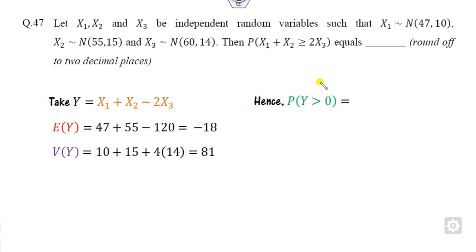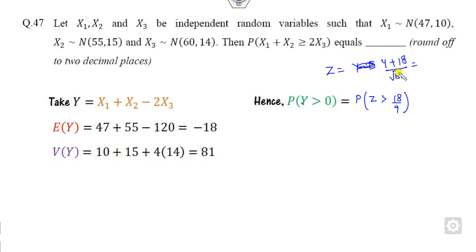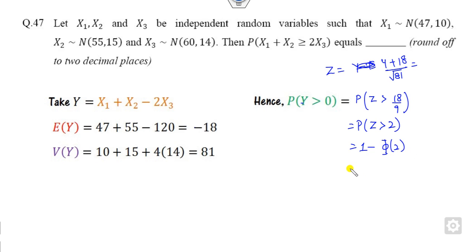Now your target is to convert Y into the Z-score. So: (Y - E(Y)) / √Var(Y) = (Y - (-18)) / √81 = (Y + 18) / 9. You add 18 on both sides and divide by 9, which gives you Φ(2).